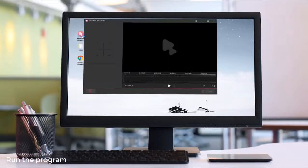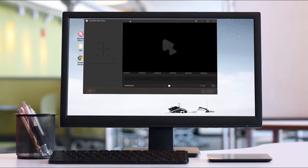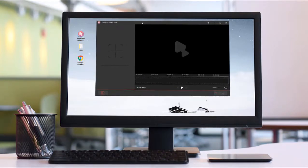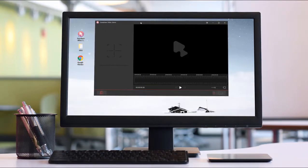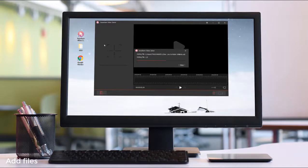Joyoshare Video Joiner. Start by opening the program after installing, and then add the VOB files.